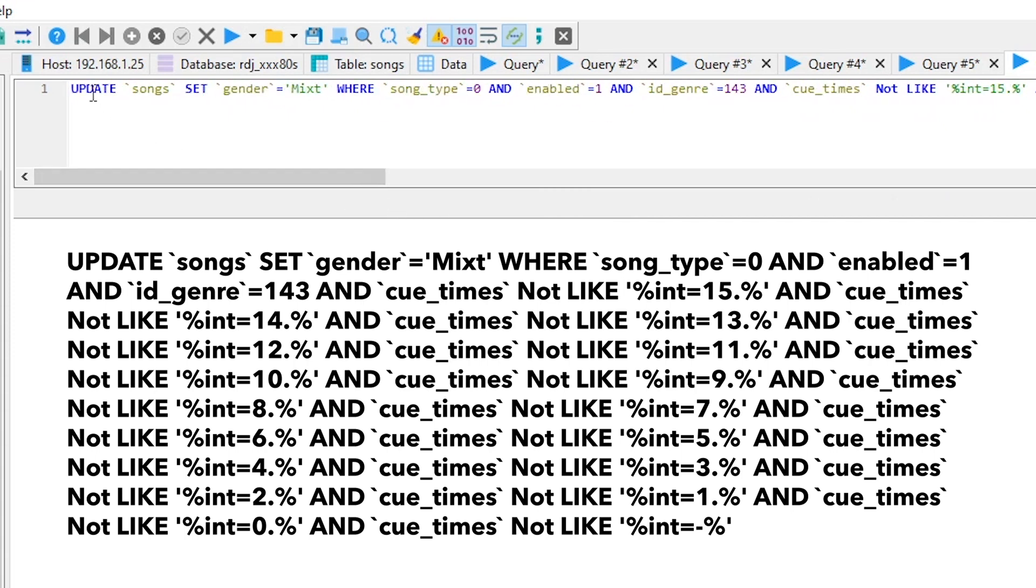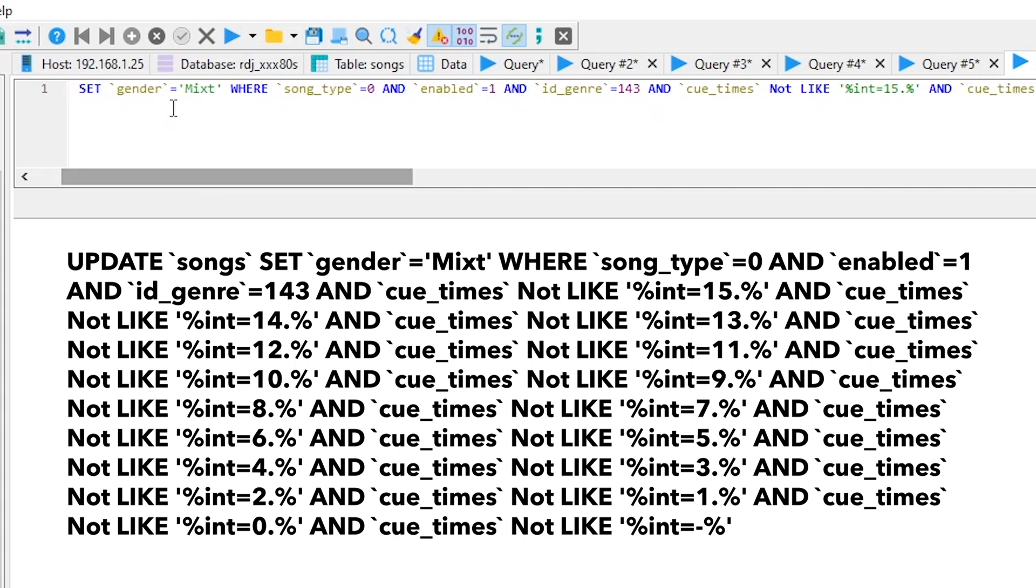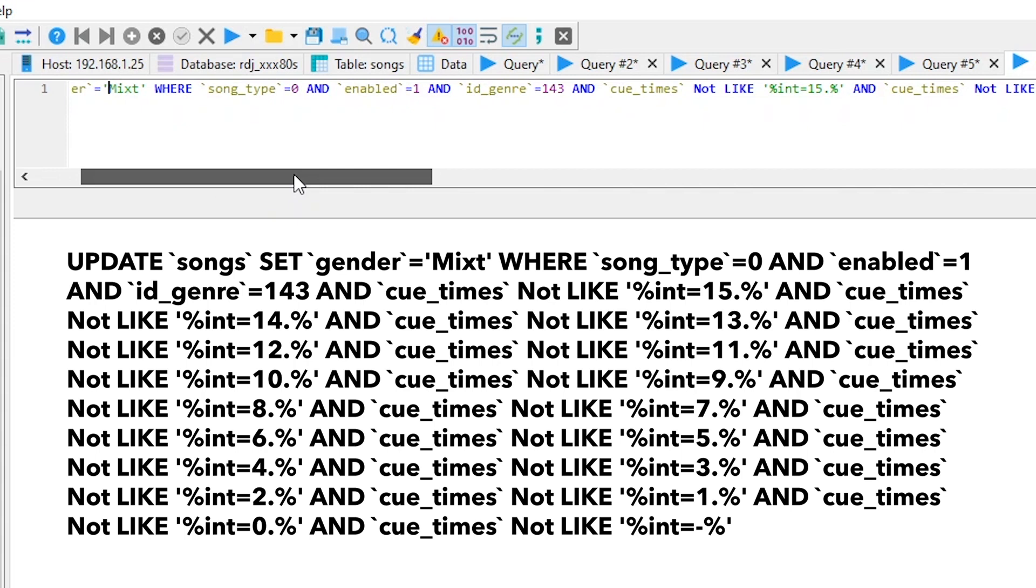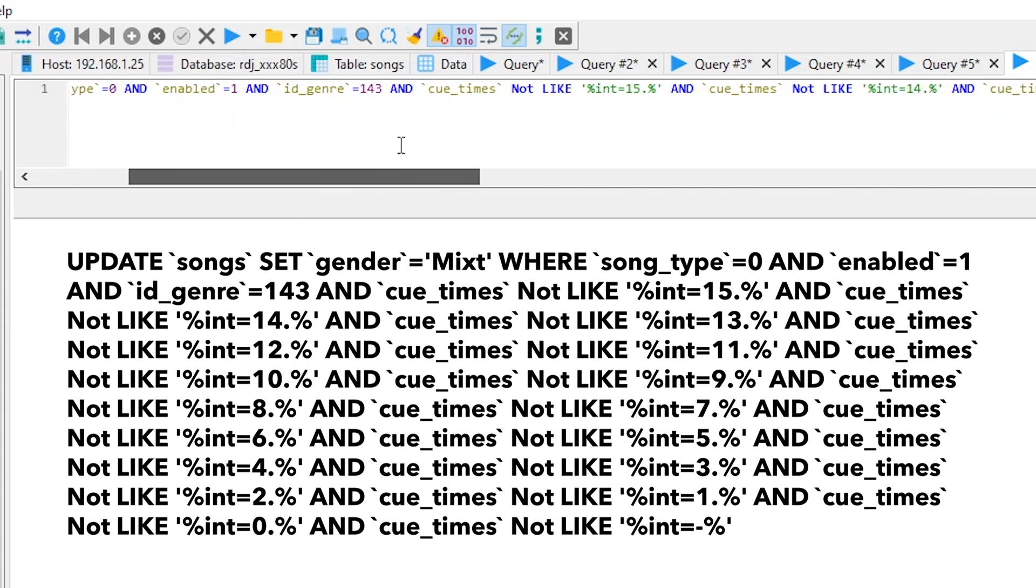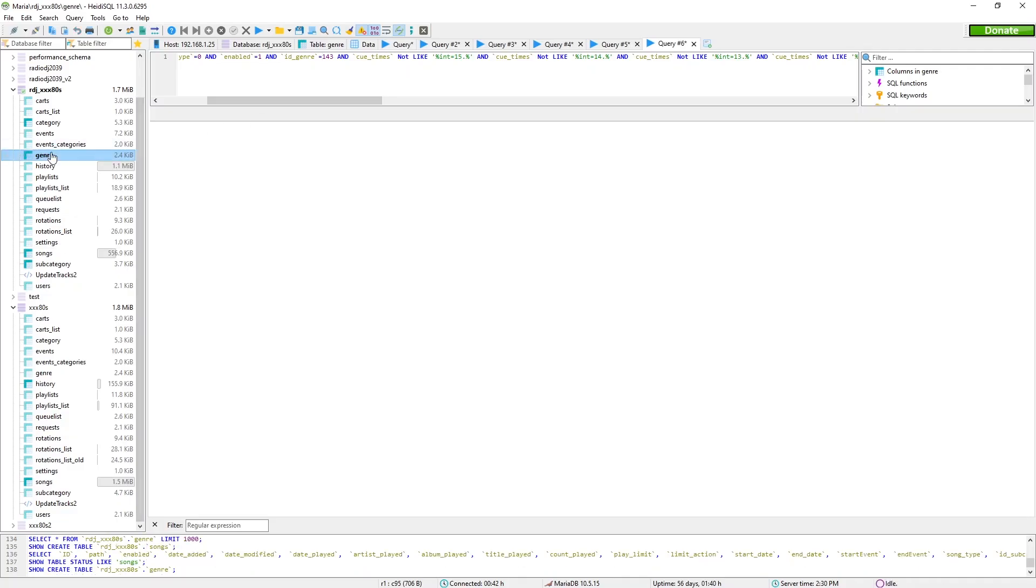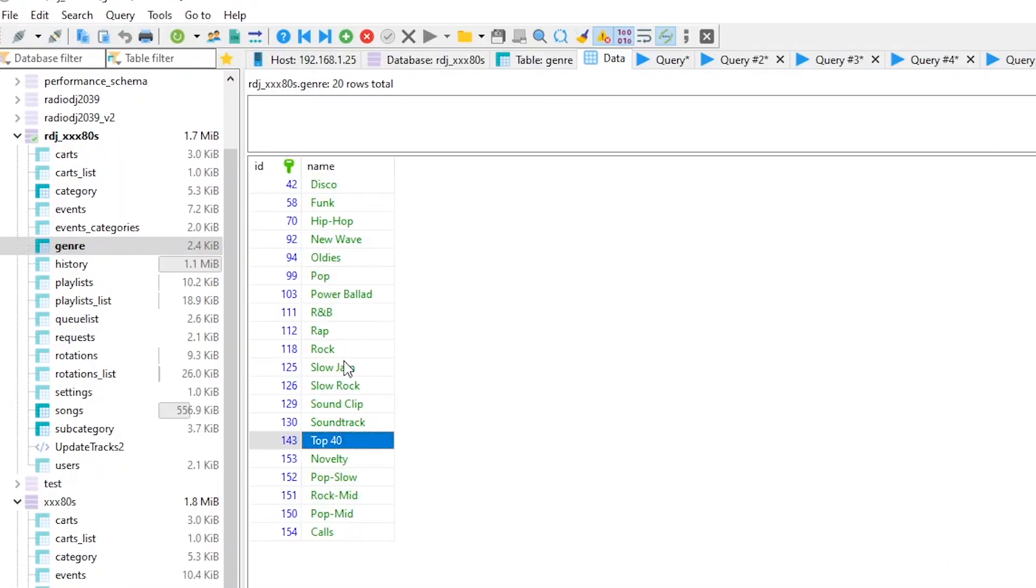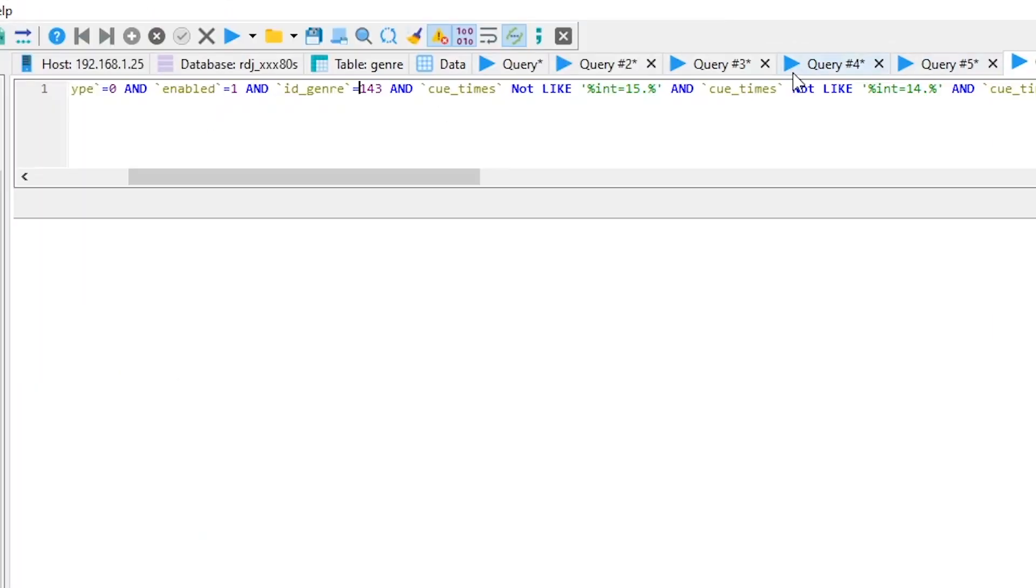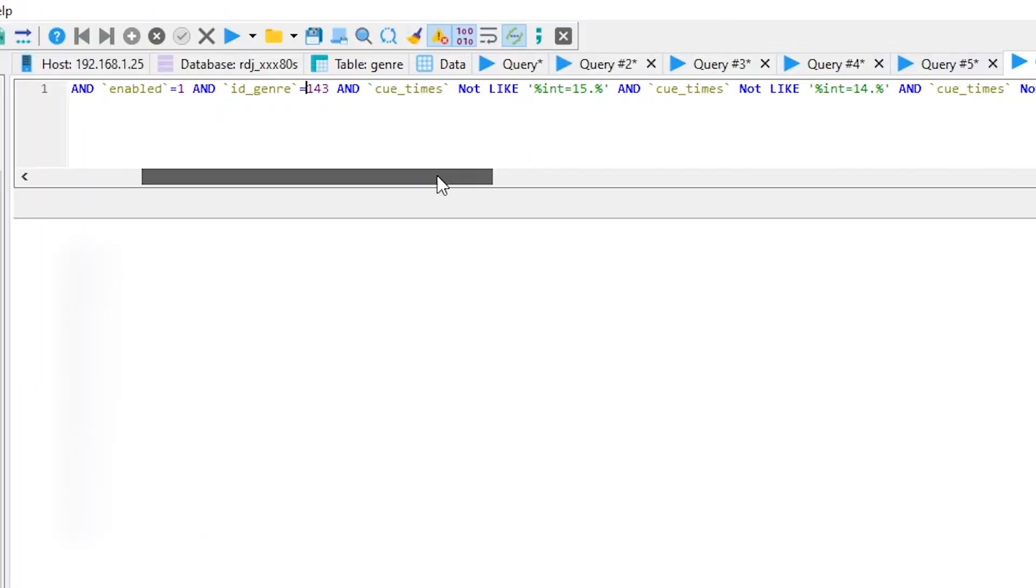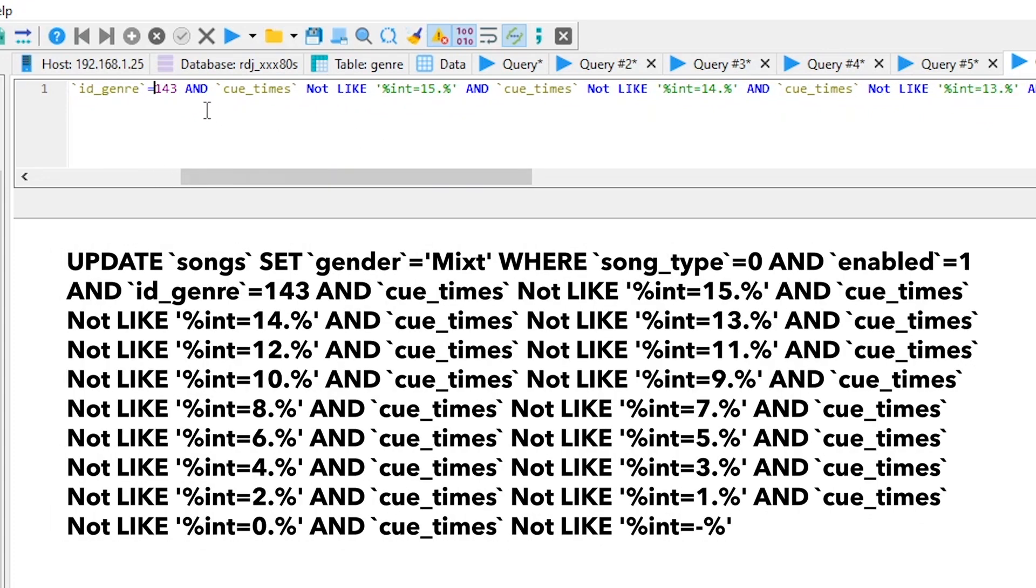This is the code I use, which I will drop in the description section because this would absolutely suck to have to try to write this down by hand. So we're basically updating the songs in this database. We're setting the gender to mixed when these parameters are met. Song type is zero and enabled. And the ID genre, which will be different for you, 143, like I said, 143 is top 40. Your genre can be found by looking in the genre tab of your database. And popping back over to the query.